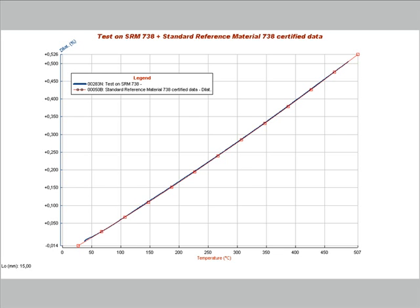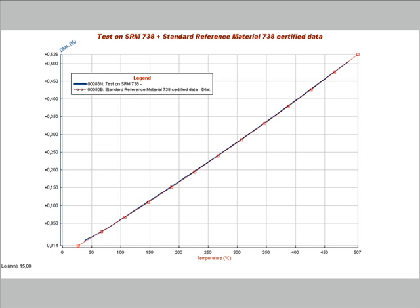For this reason, the result of the test must be corrected applying a correction curve to take in account and cancel the expansion of the measuring head. With the optical dilatometer misura LT, it is not necessary to carry out the calibration procedure, because once the magnification of the optical system is precisely defined, there is nothing interfering with the measurement.